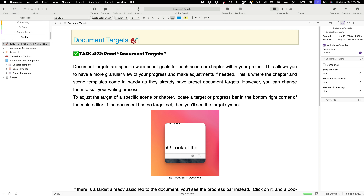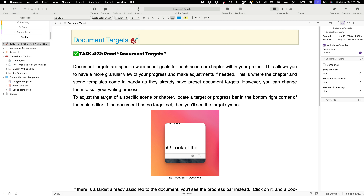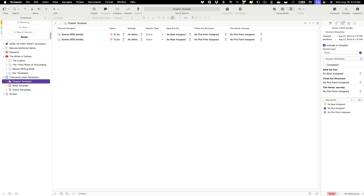Let me close that out and zero it back to the regular target symbol. Now, if you didn't move your scene templates into your frequently used templates they'll be in the key templates section of your writer's toolbox. We did that earlier, so right now all our chapter, book, and scene templates are in frequently used templates. This is probably how mine will look once I'm done outlining — I'll be focusing primarily on structure.